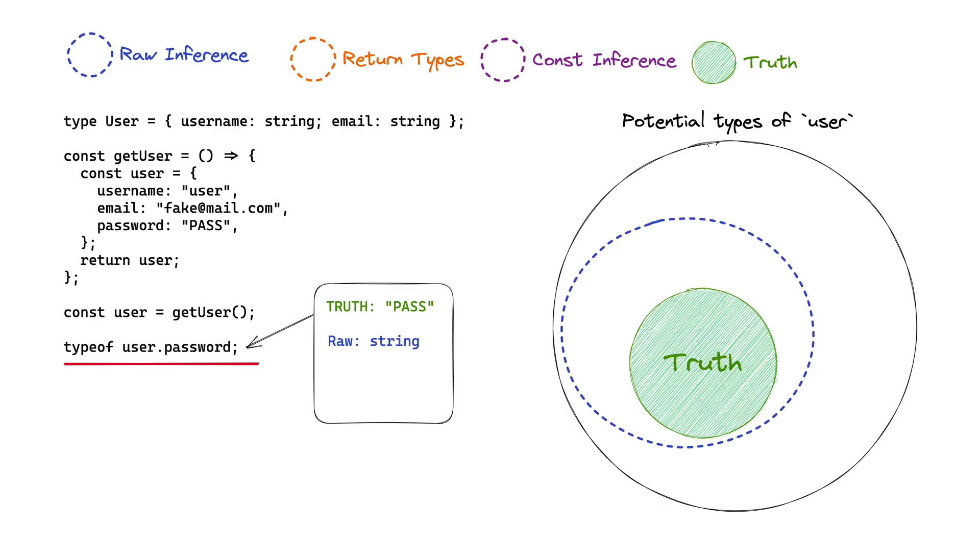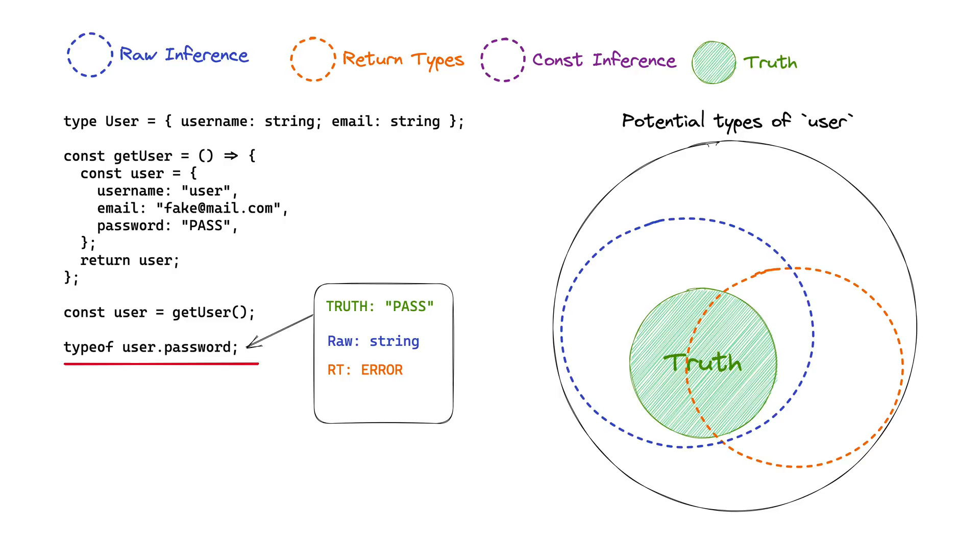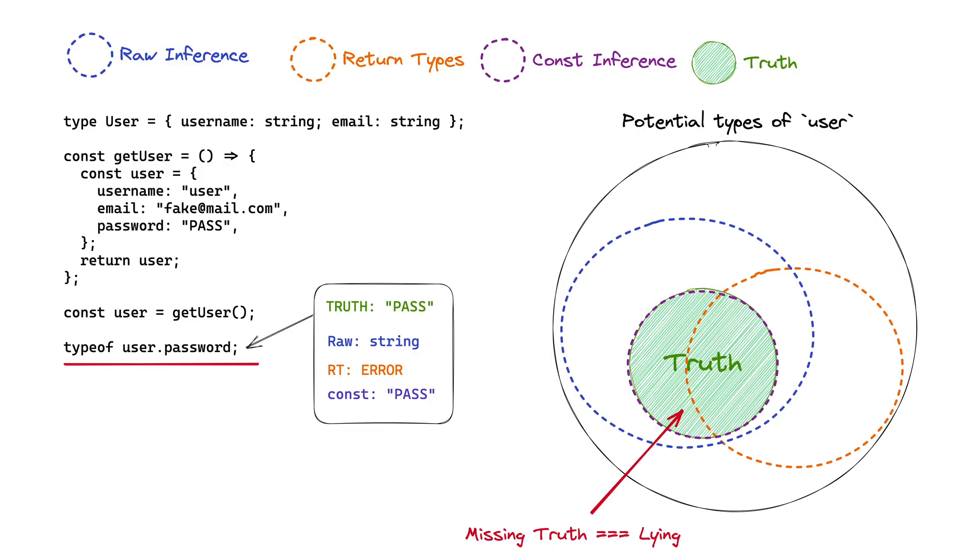The return type will actually give you an error here. When you try to touch, check, or interface with user.password, it will error because you've told TypeScript, no, that doesn't exist. Even though it does, the return type is now giving you an error on data that actually exists, and you have all of the things to know that that data exists. If you ask const, you're going to get pass, because that's what the value is here, and it's now been made into a constant. But the harsh reality here is that all of these are the truth, except for return types.